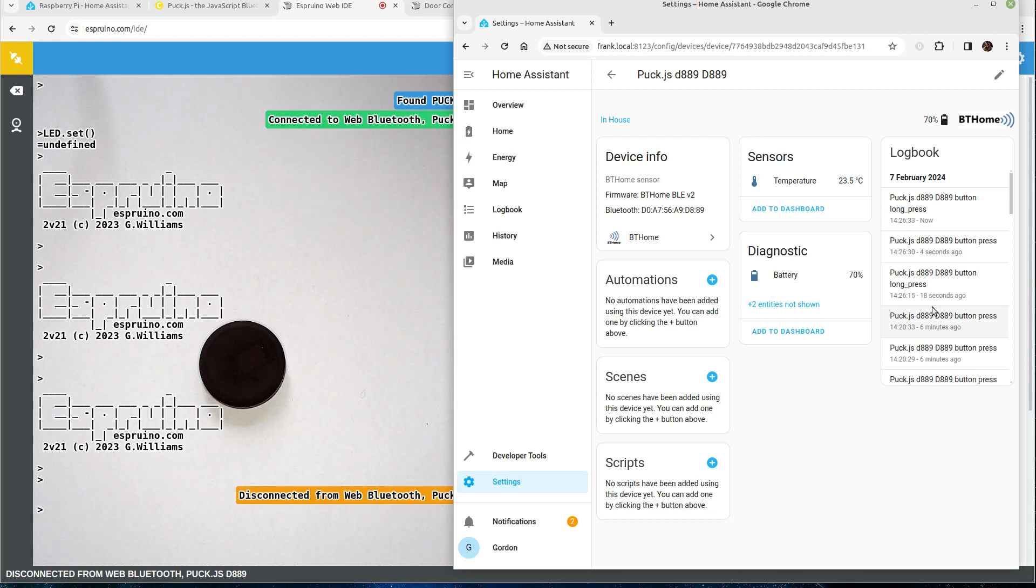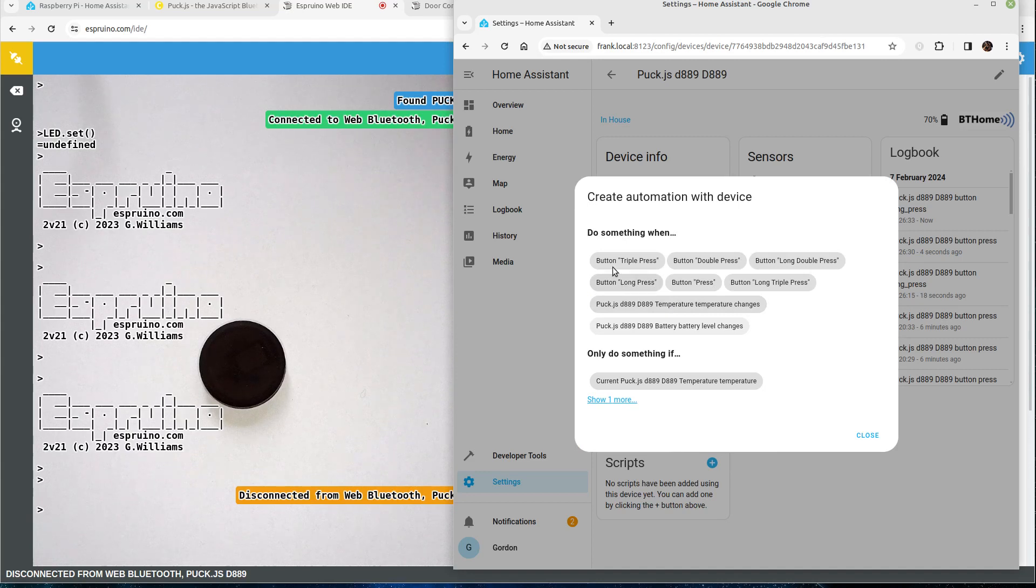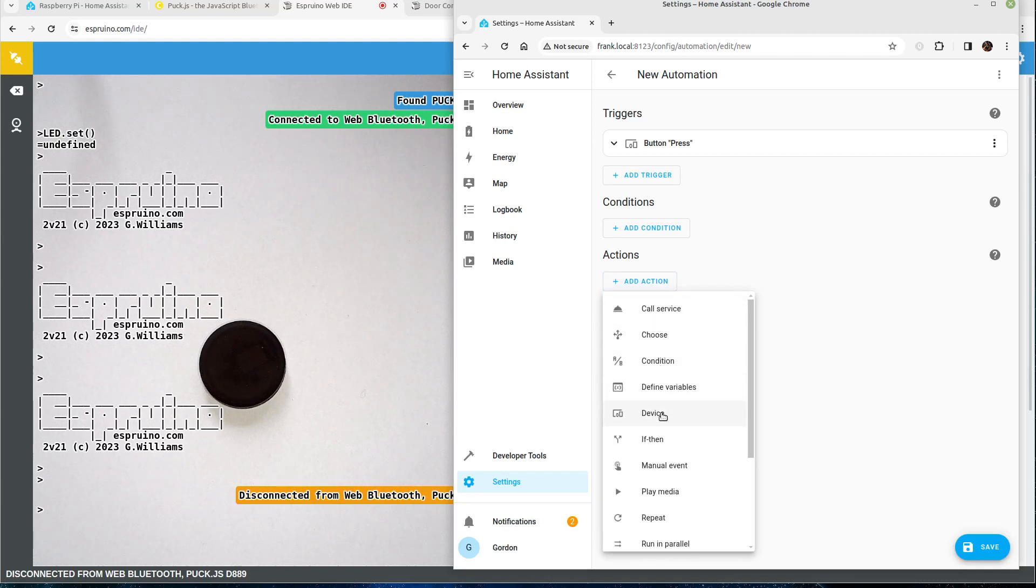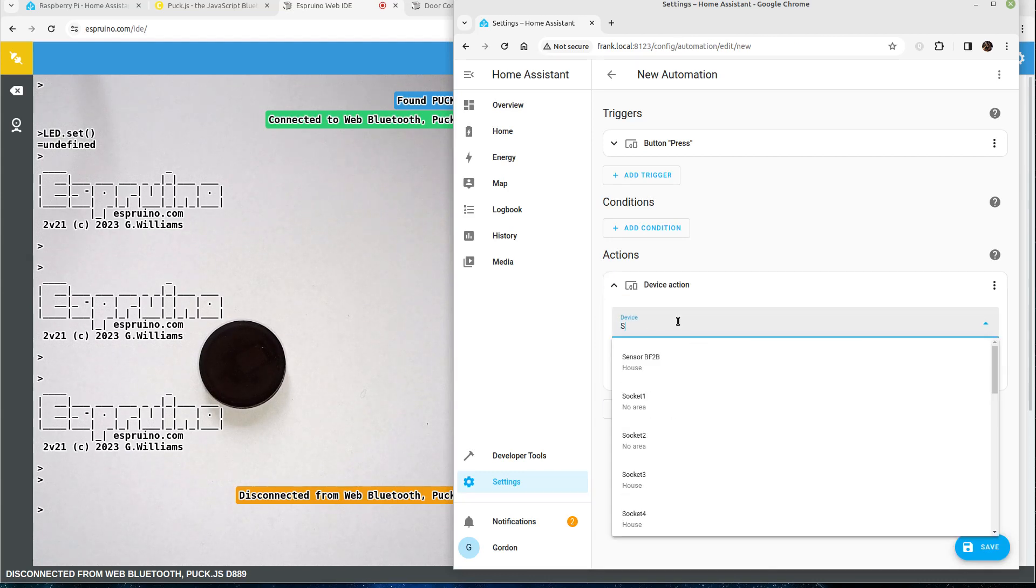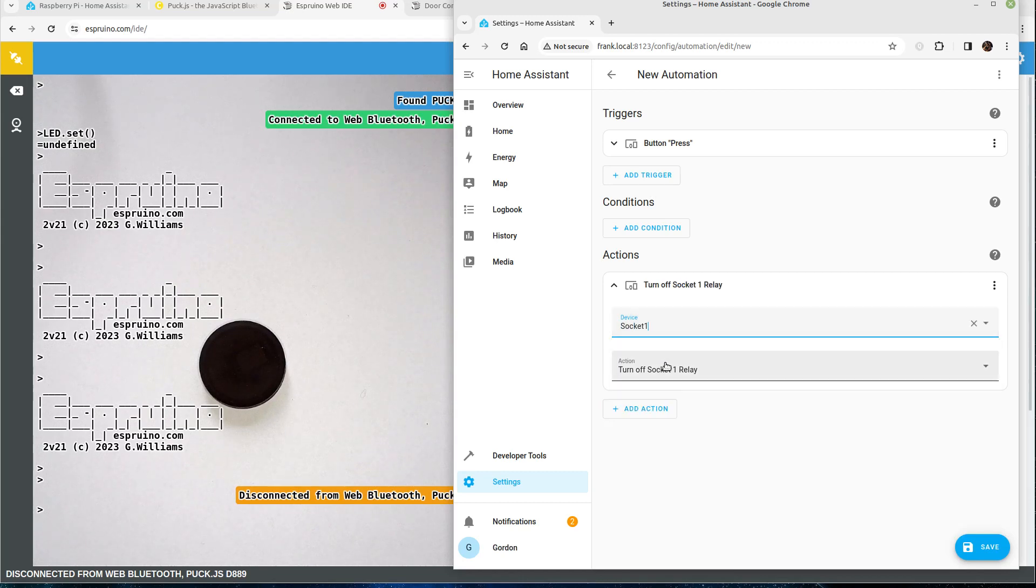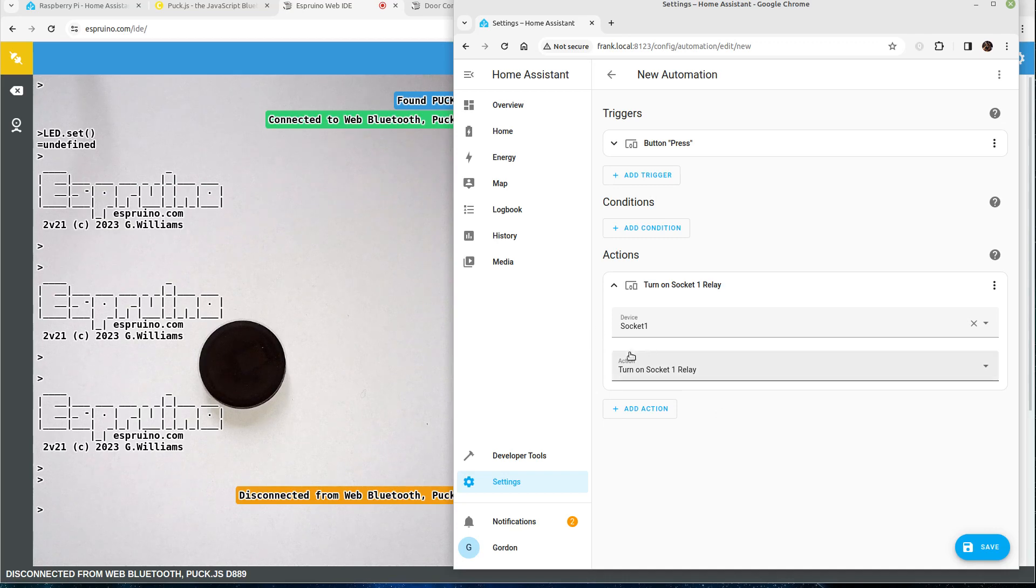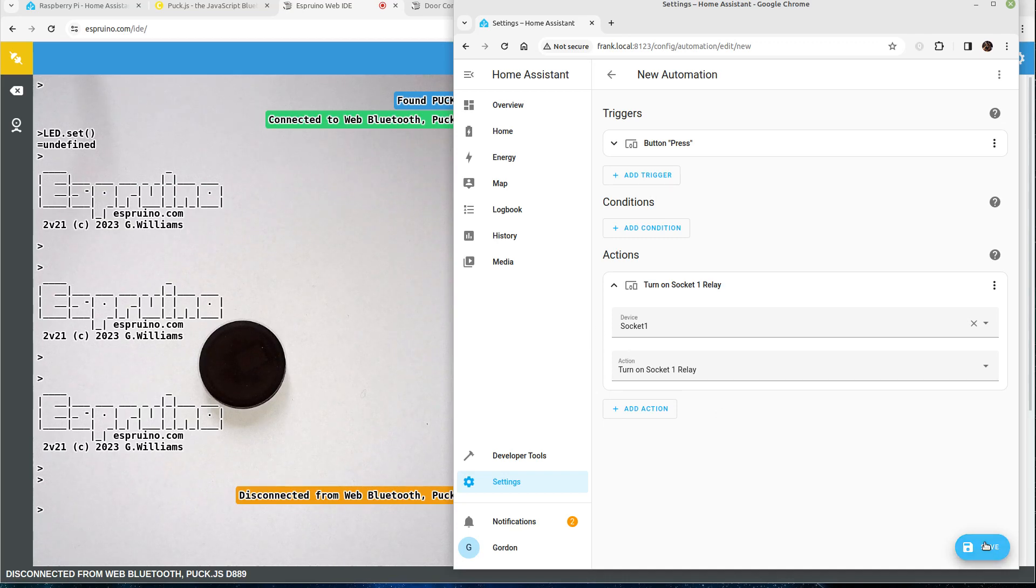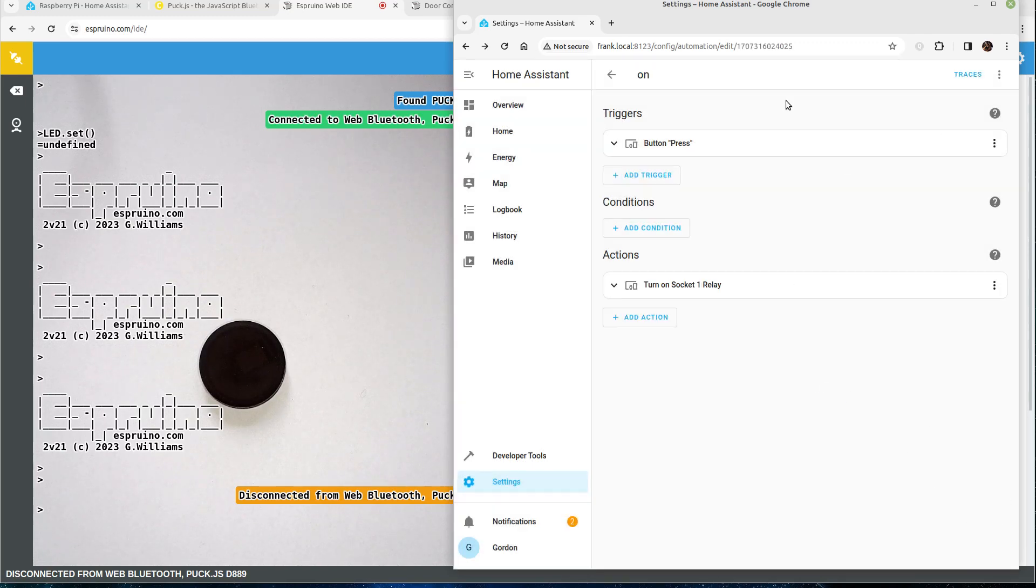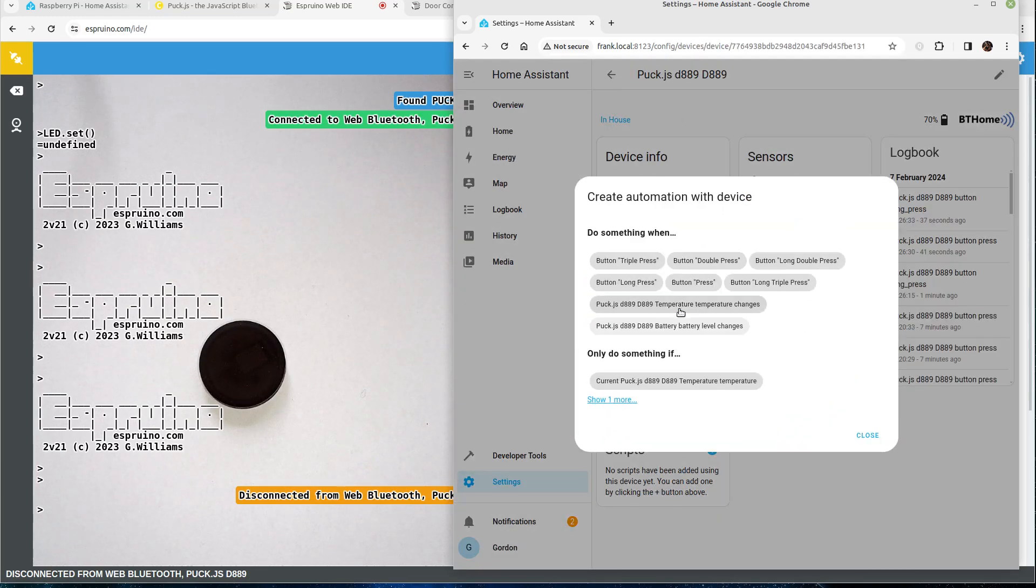Now I have a remote control socket that's already paired with my Home Assistant instance so I can click create an automation. When the button is pressed we add an action to a device. My thing is called socket one and we'll go for turn on relay there.